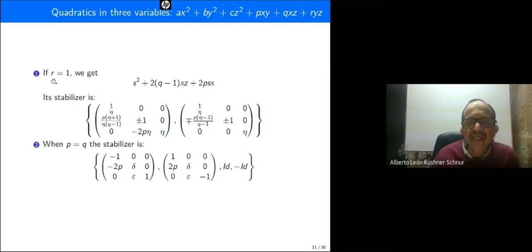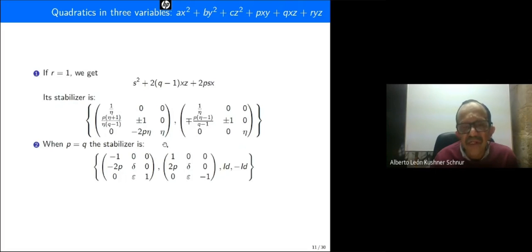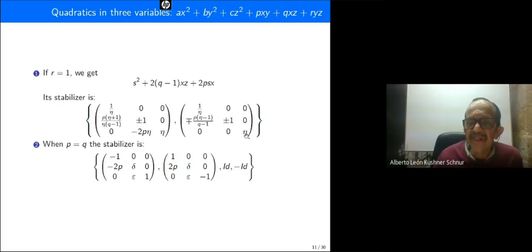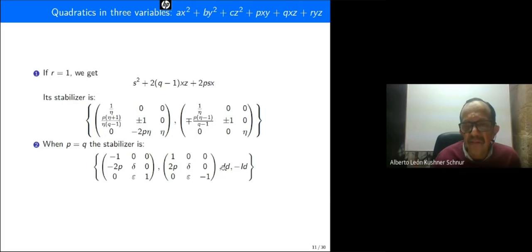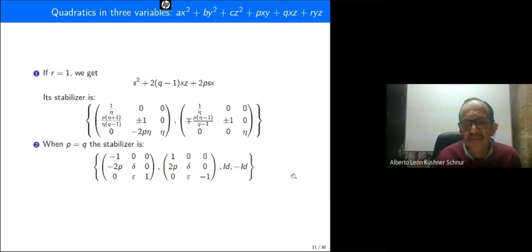If r equals one, we get only one pure quadratic as shown. Its stabilizer involves a free parameter eta, making it a one-parameter stabilizer group. If p equals q, the stabilizer has free parameters delta and epsilon, giving the stabilizer group shown here.